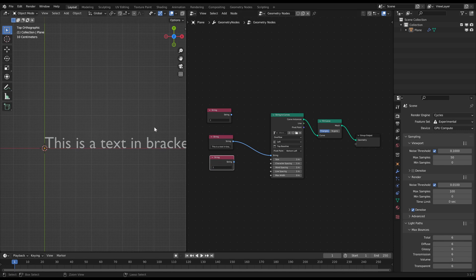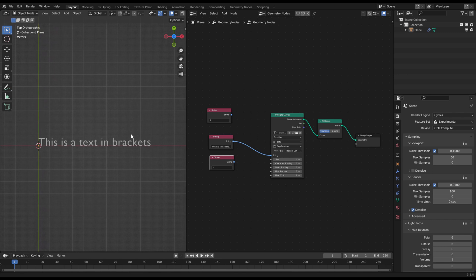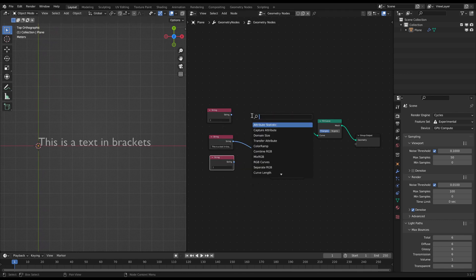Then with a join strings node you can combine them to one string where you can just change the text in the brackets.